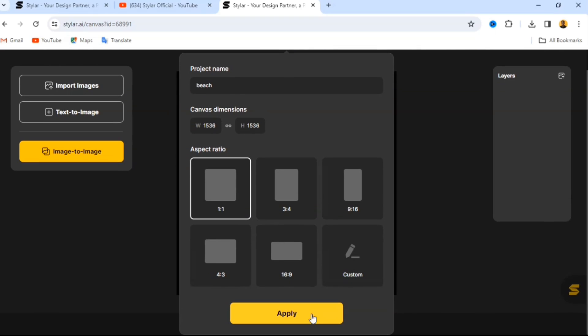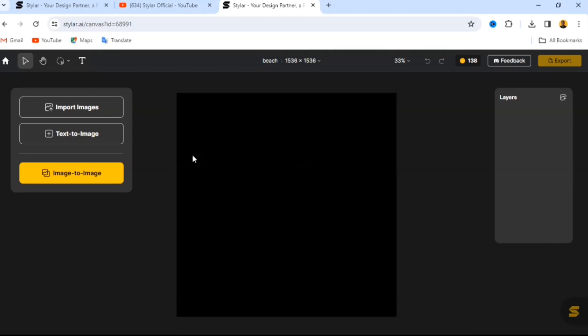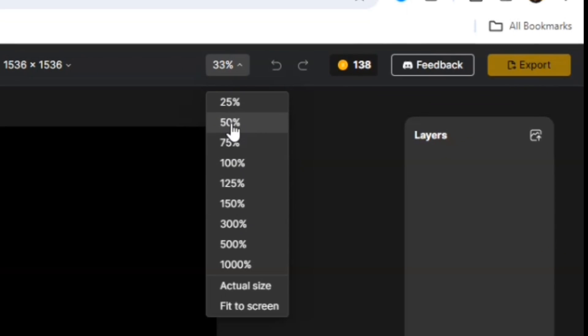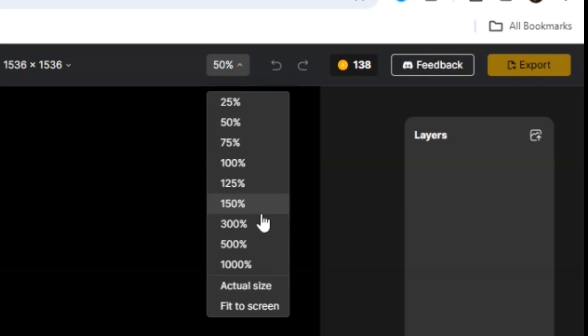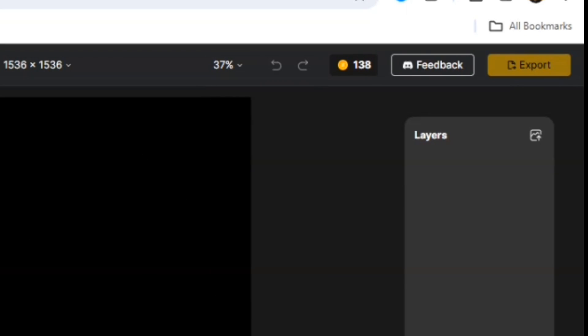When you click Apply, your canvas is going to take the 1:1 aspect ratio. Up here your design has been renamed to 'Beach.' We also have the Zoom tool — you can zoom to 50% or fit to screen. We have Undo and Redo. Over here we have 200 points, which renew every seven days. When you first sign into this website, your starting points will be 200.